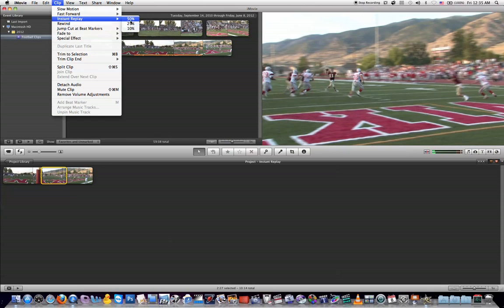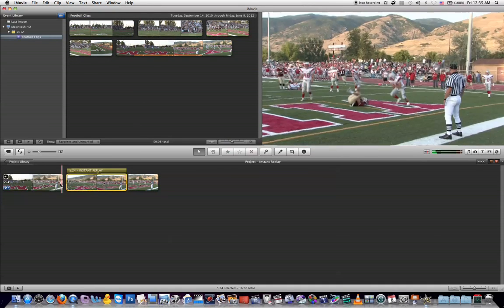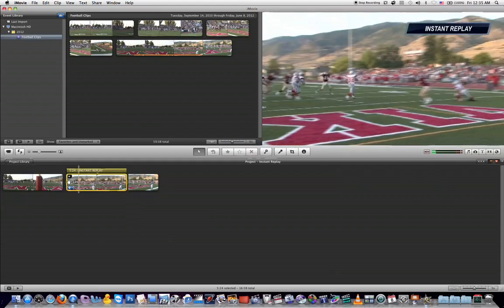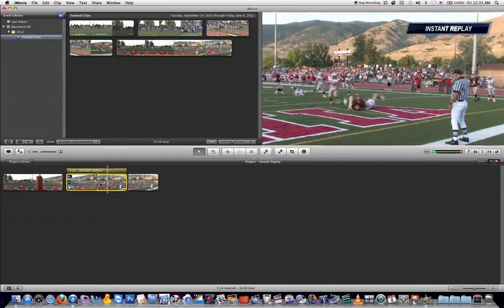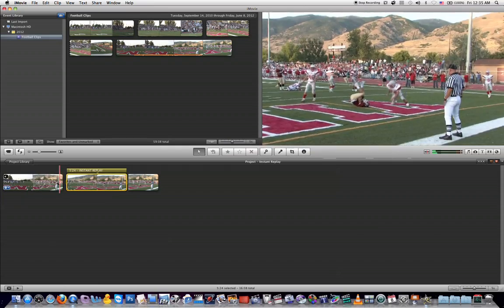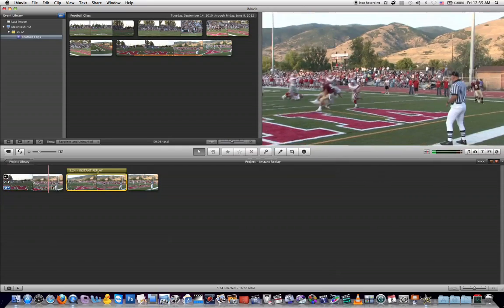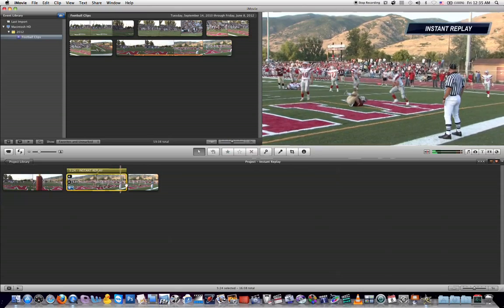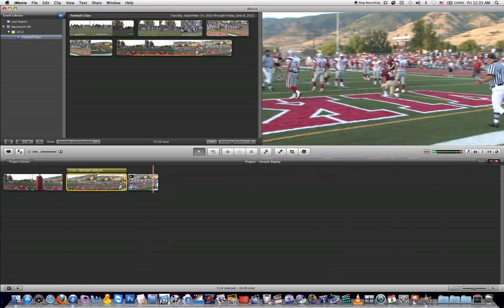Let's just go ahead and do 50%. You'll see down here in my project timeline that it has split my clip. This middle section is the instant replay part of the clip. This beginning part is just the beginning of the clip up to the point where I want to view it back in the instant replay, and then the end is the rest of the clip playing back live.